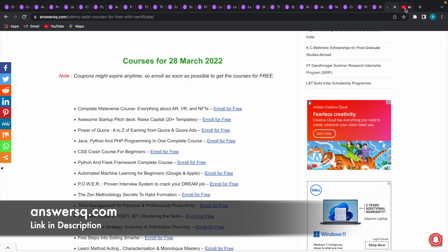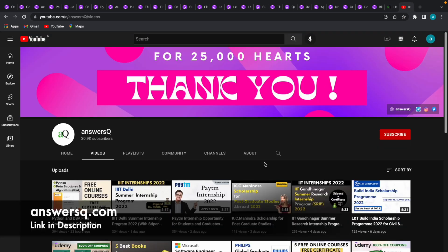If you'd like to get more updates about online courses, subscribe to AnswersQ and press the bell icon so you'll get a notification whenever I upload a video like this. You can also join our Telegram channel and follow us on Instagram and Facebook. I'll give you all the links in description. Do check it out.